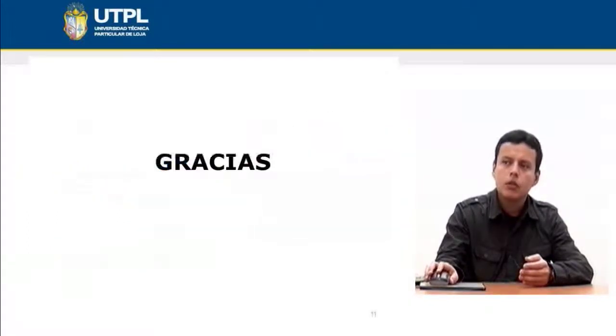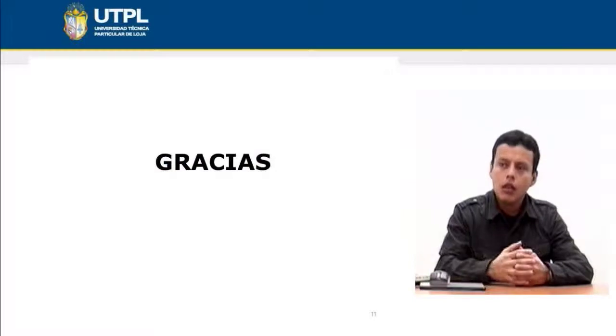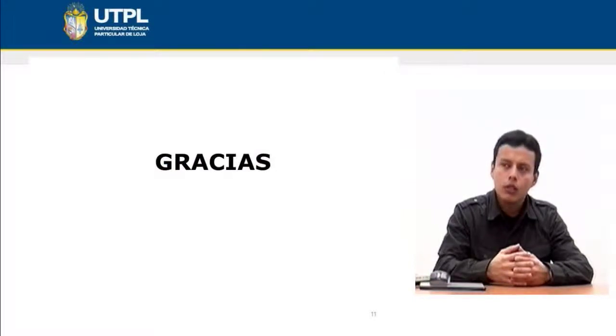That's all I have to say about gerunds and infinitives. Thank you very much.